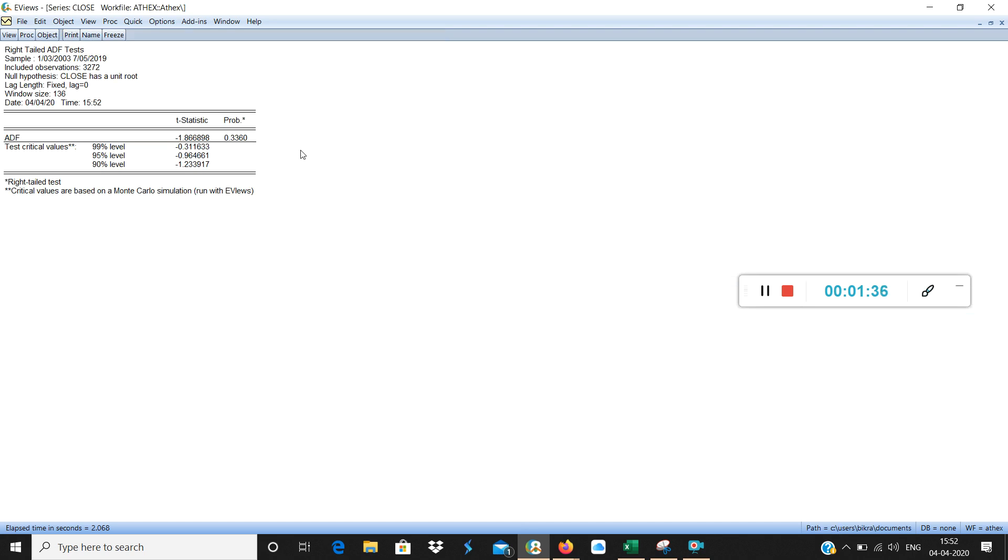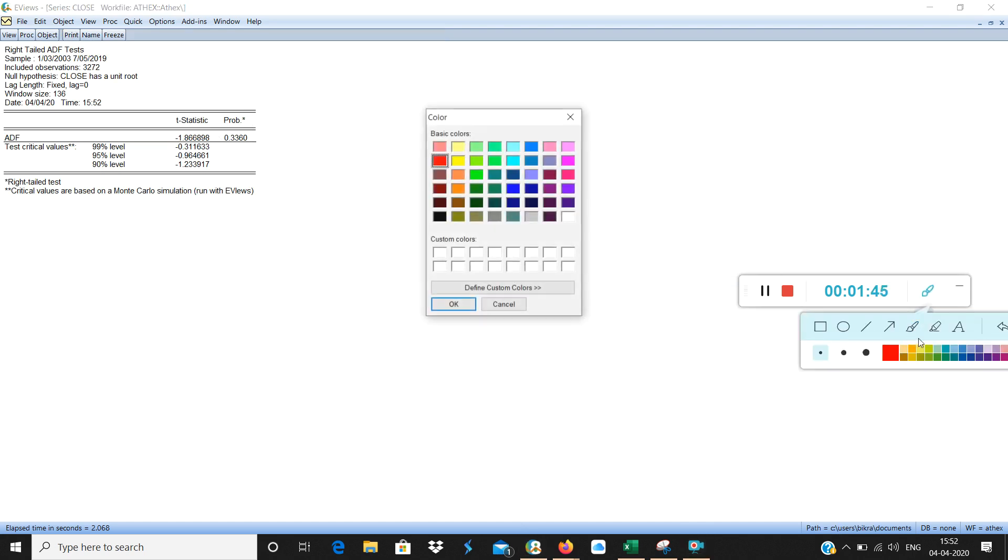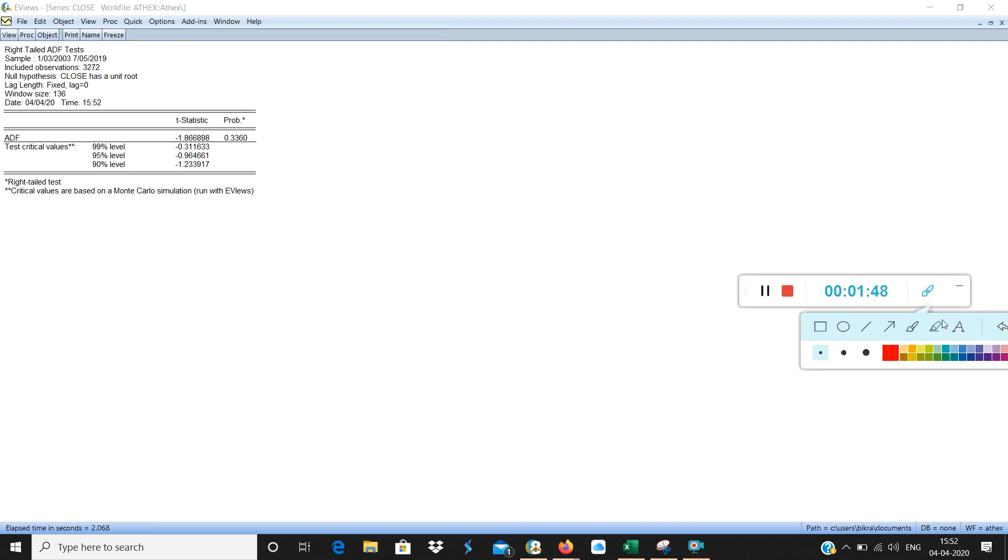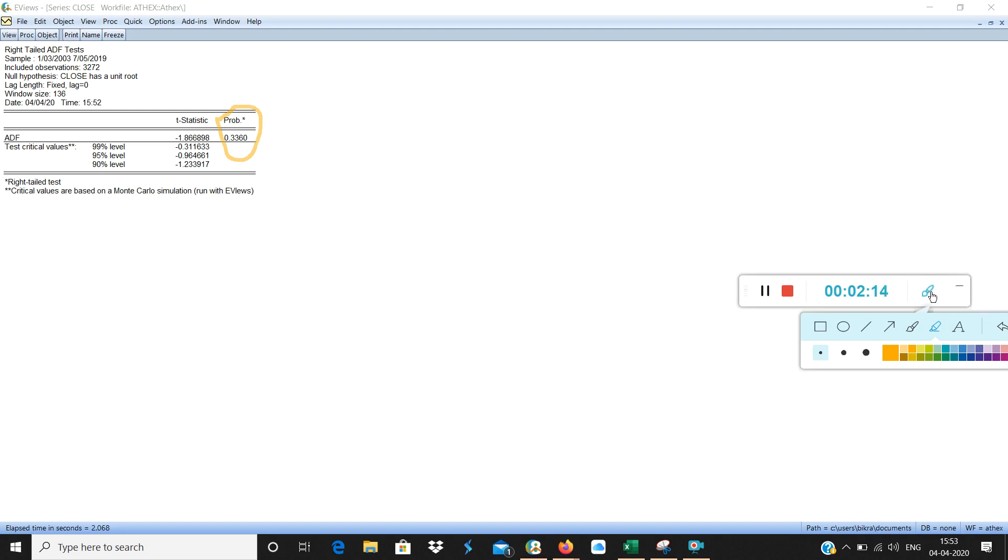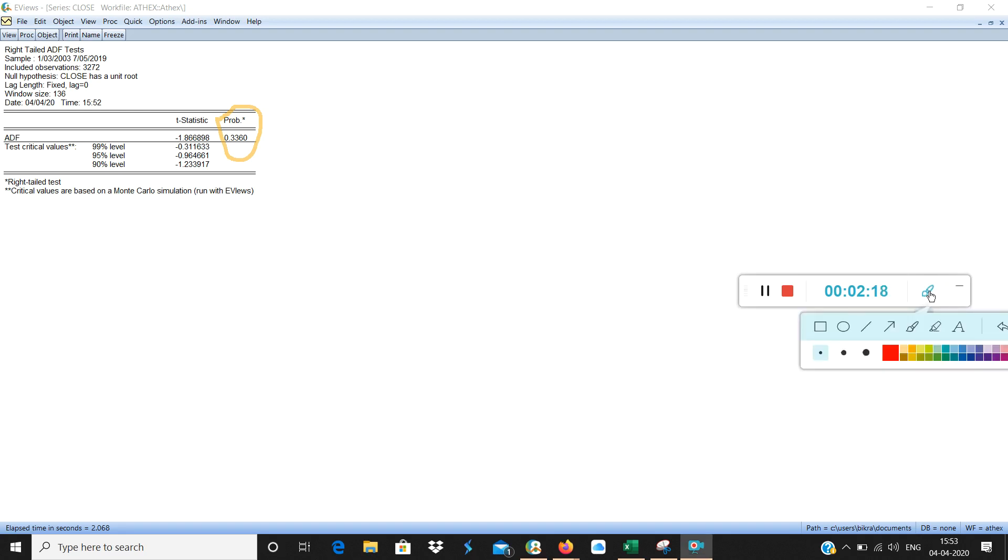Now watch carefully. Here the ADF test probability is 33%. Now 33% probability is P high. P high means the null hypothesis will remain null fly. So null hypothesis is non-stationarity or presence of unit root. That means ADF test is showing that there is no bubble in the Greek stock exchange. But as I have shown you already that ADF test is not a foolproof test. So let's do a foolproof test to understand whether it is right or wrong.